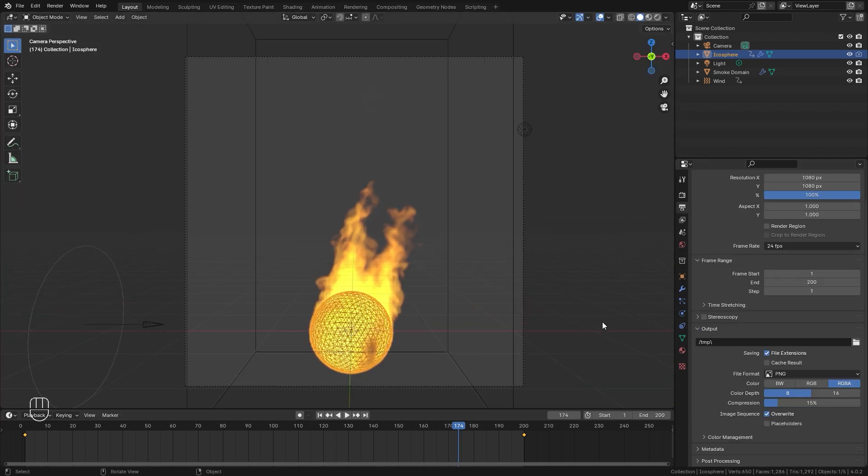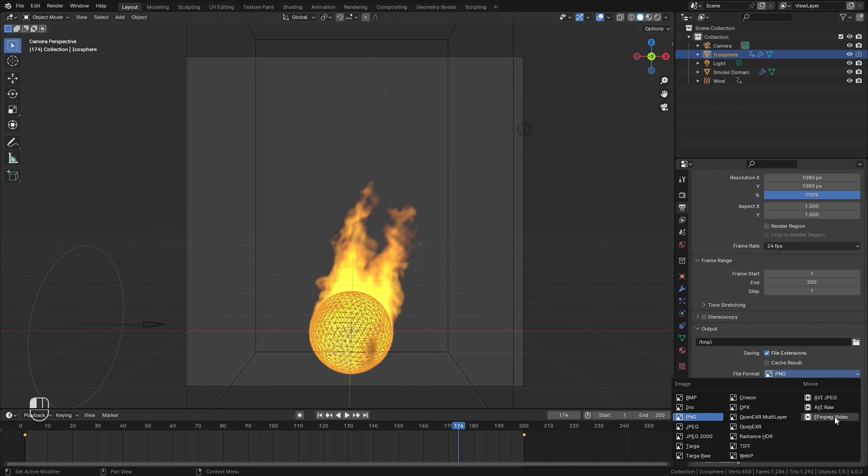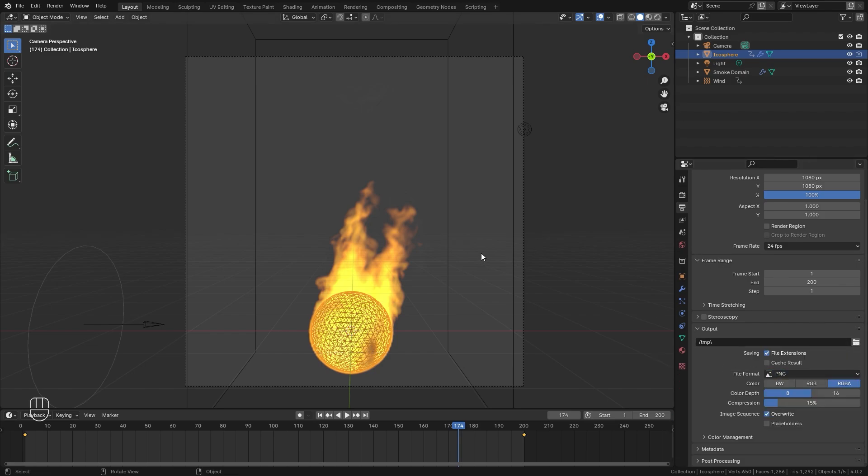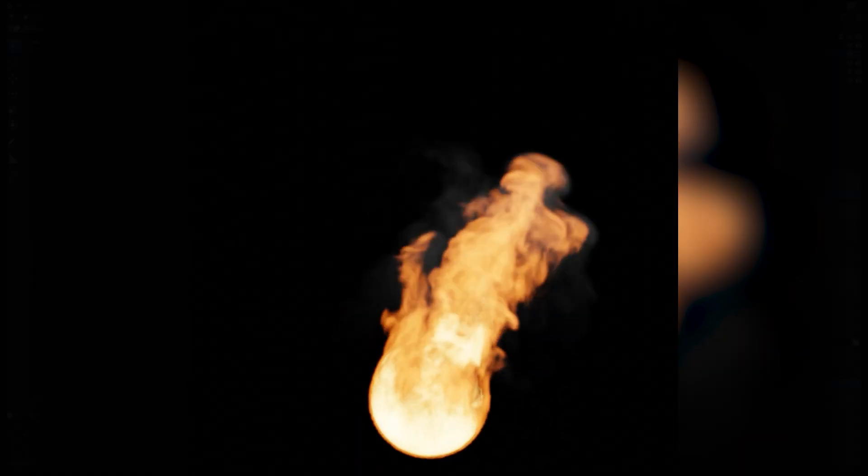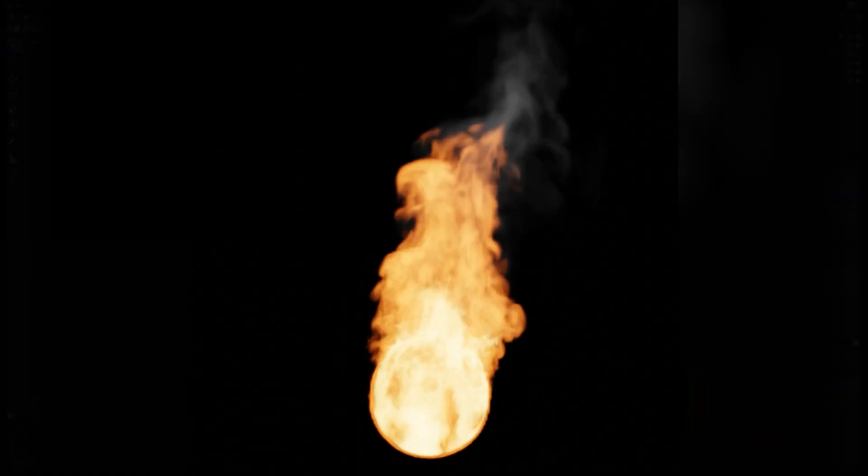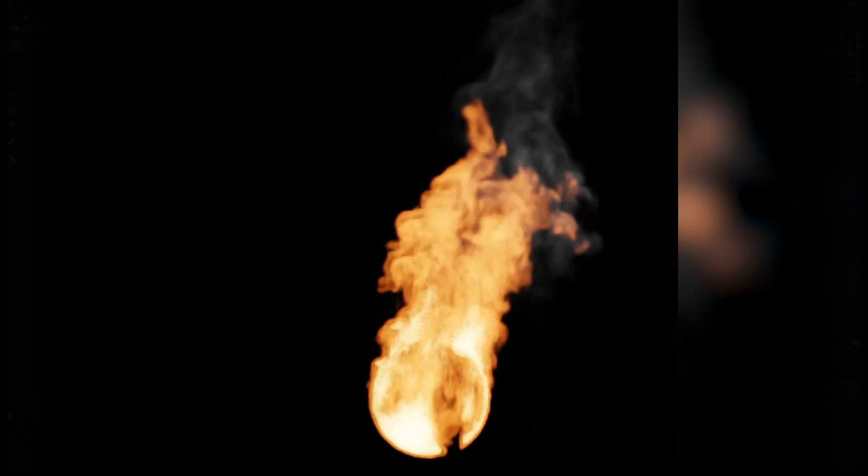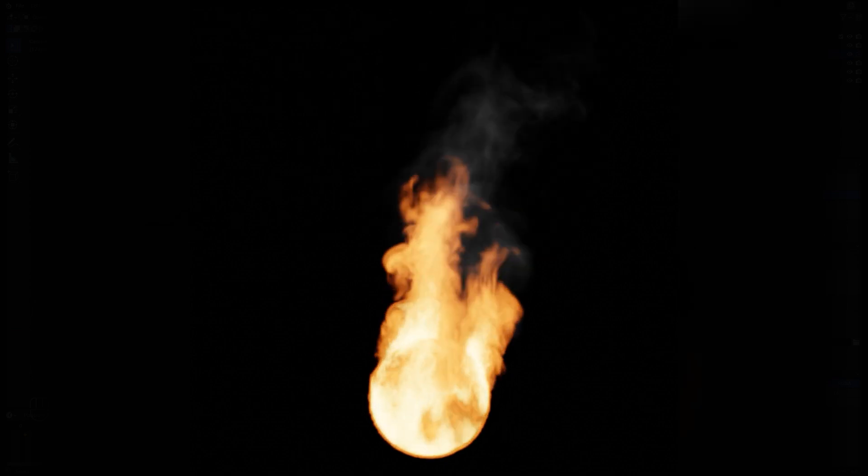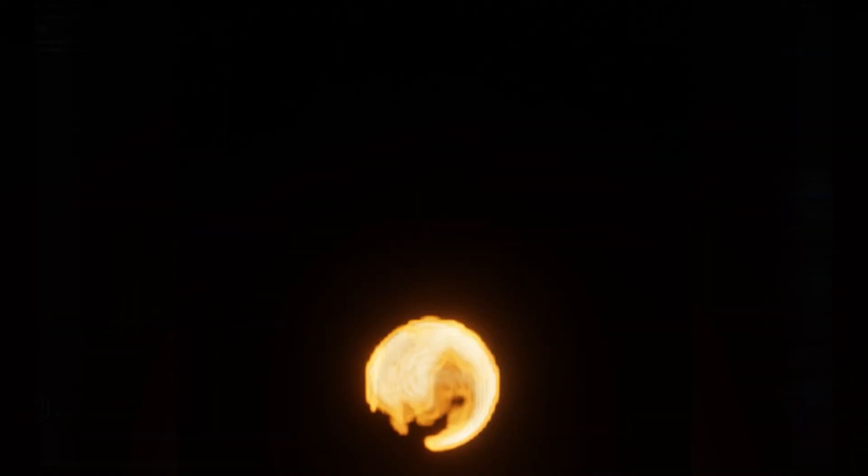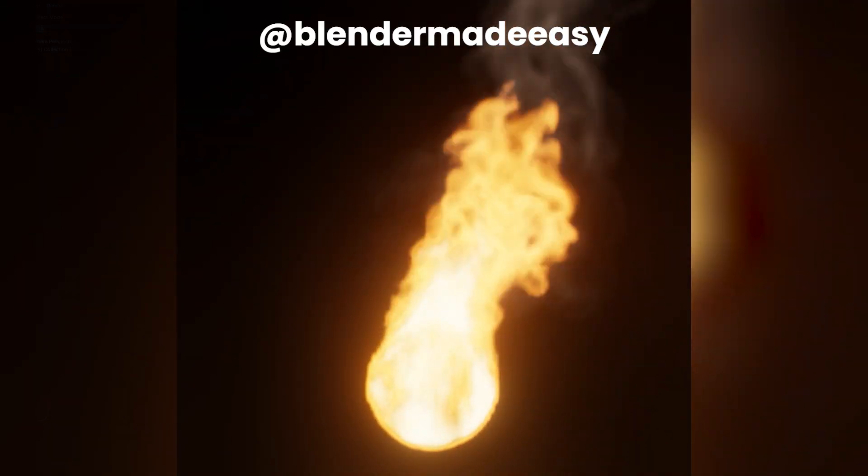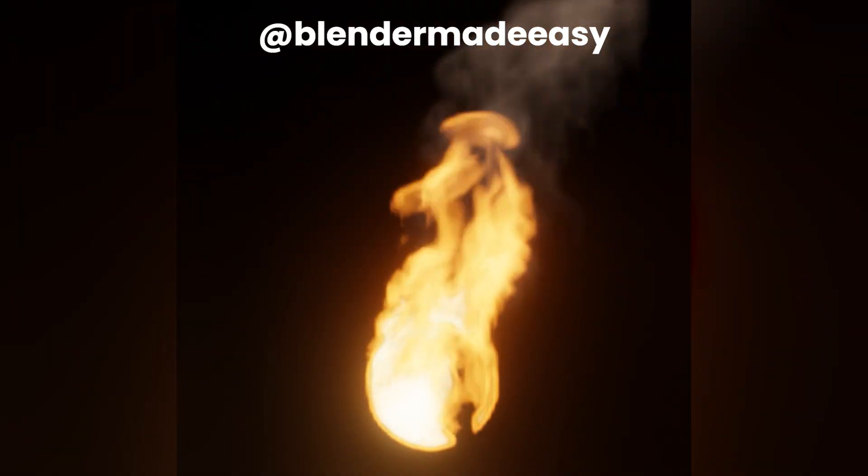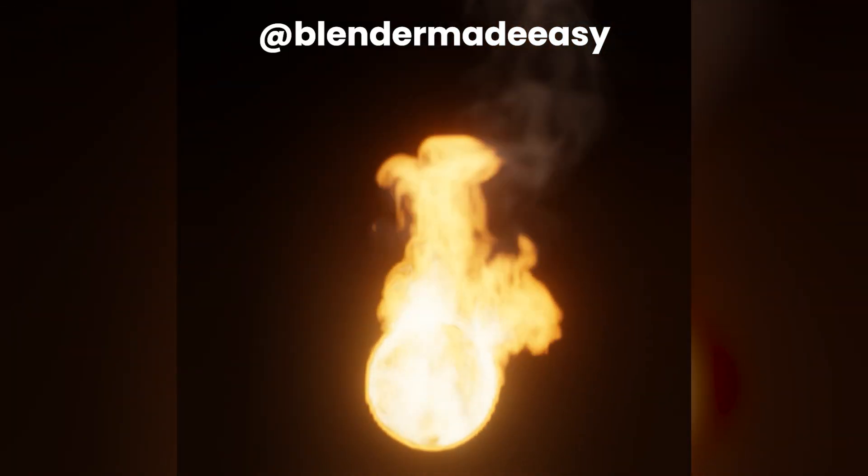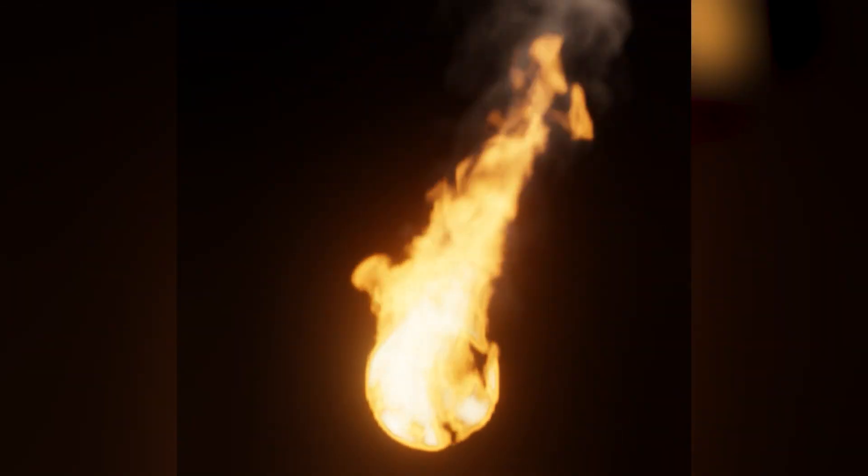From here, we can jump over to the output tab, set an output by clicking that button, and changing the file format to a movie file of your choice, and then render it out. But there we go, guys, that is how you create a basic fire simulation in Eevee. Thank you very much for watching. And if you learned something cool, I would love to see what you did. So make sure to send it to me on Instagram at blender made easy. Make sure to subscribe because in the next tutorial, we'll be covering the rigid body simulation.